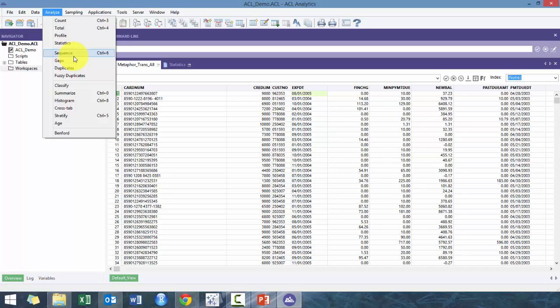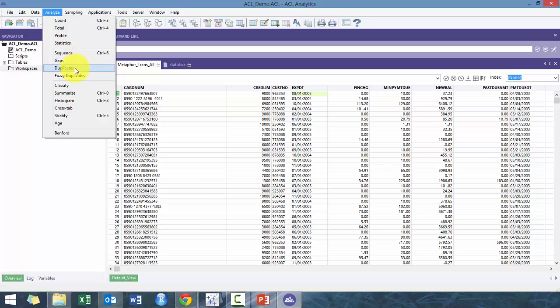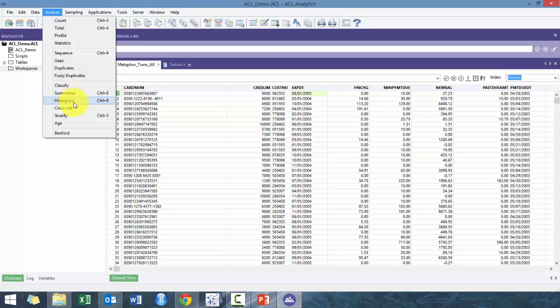So here I don't really use these that often. Sequence or Gaps are very similar. They allow you, for example, if you have check numbers that range from one to one million, then you can see if there's any gaps. So really good for identifying gaps in transactions. Duplicates, so again you can provide a bunch of criteria. Fuzzy duplicates where it does more of like an approximate search.